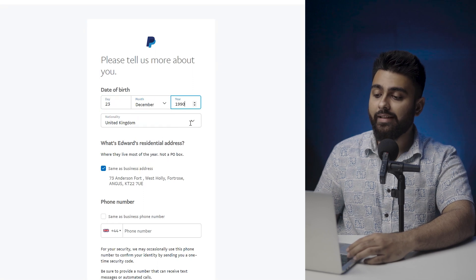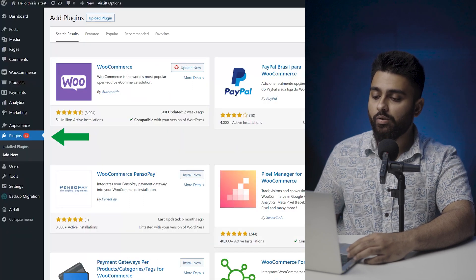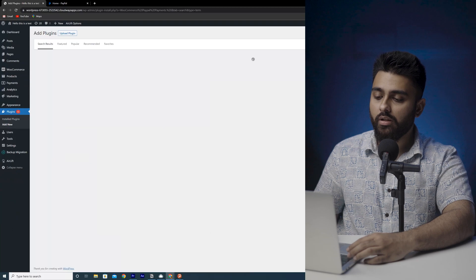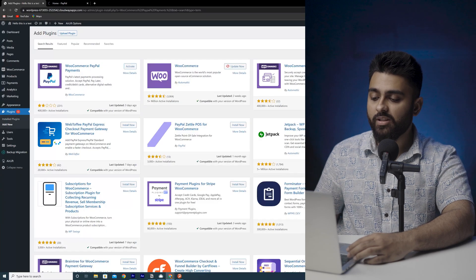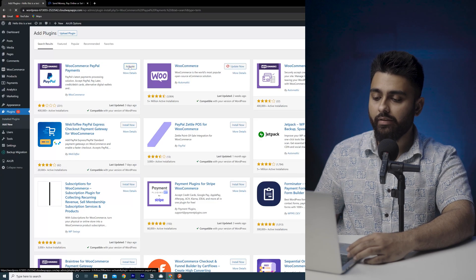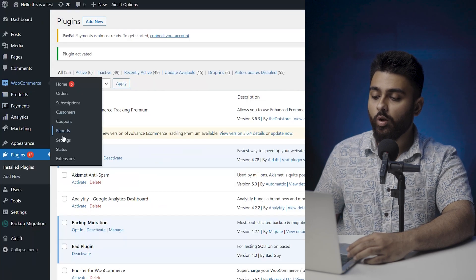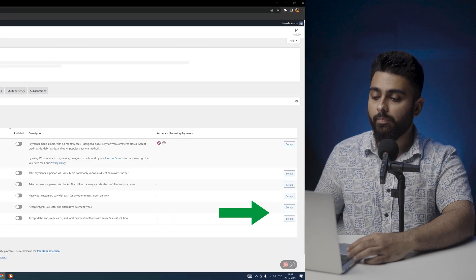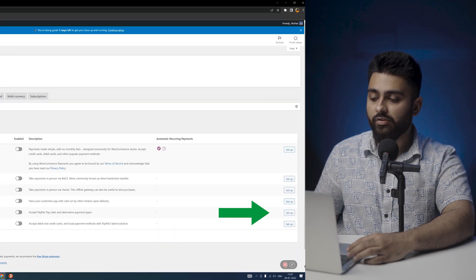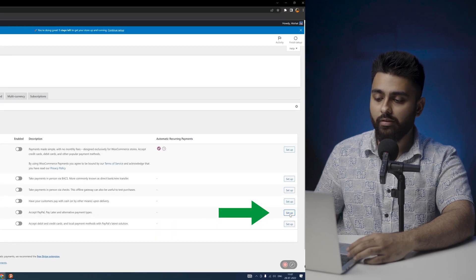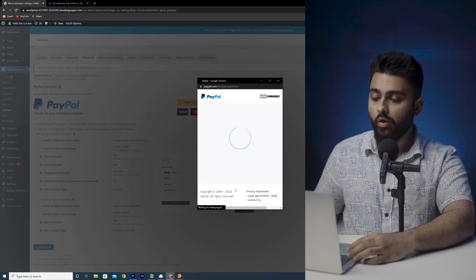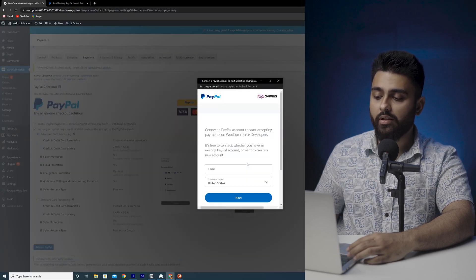Let's start with integrating PayPal into your site. Head over to the Plugins tab and click Add New. Search for WooCommerce PayPal Payments, click Install and Activate. Click the WooCommerce logo and then Settings. Go to the Payments tab and toggle PayPal as your preferred payment gateway. Click the Activate PayPal button. Here you'll need to log in to your PayPal business account.